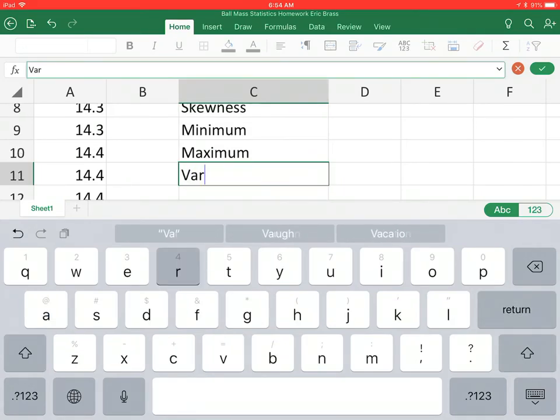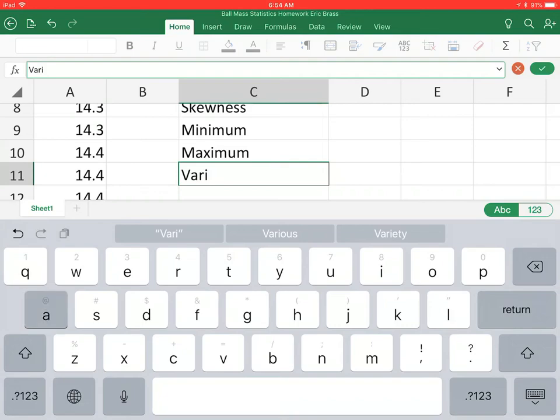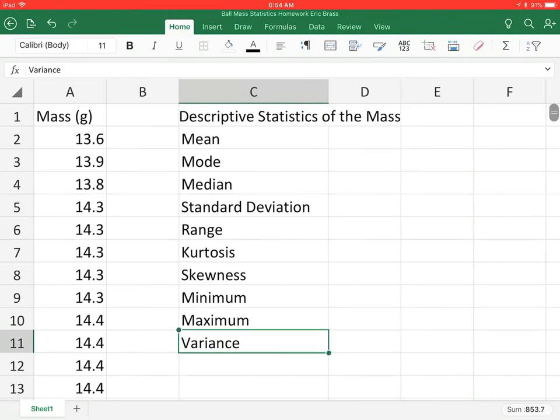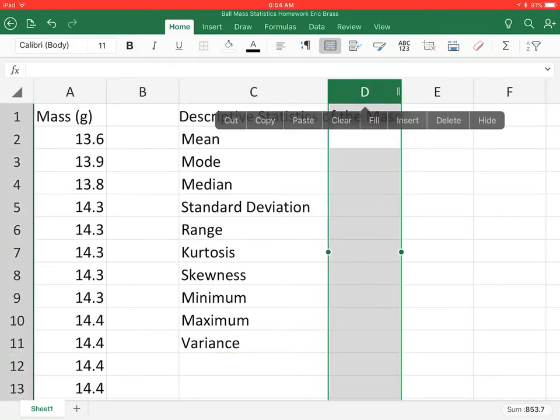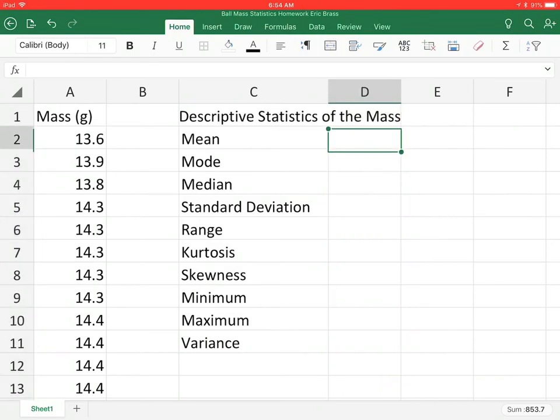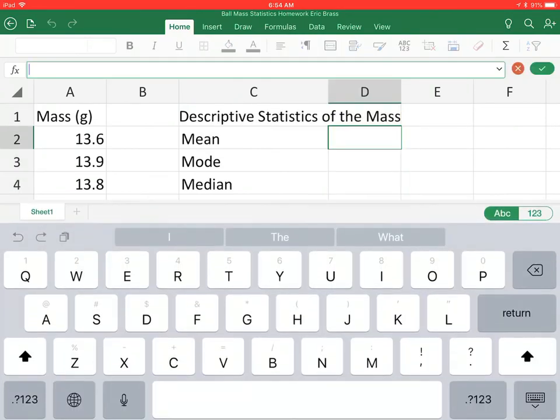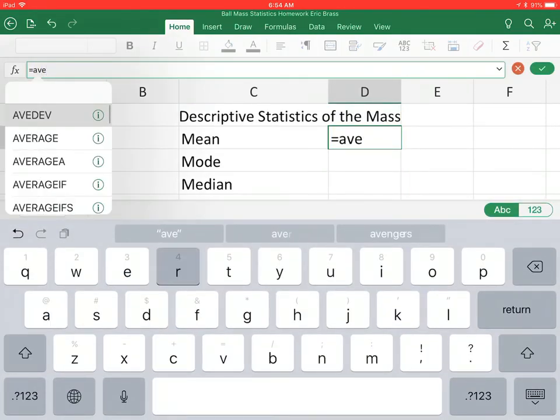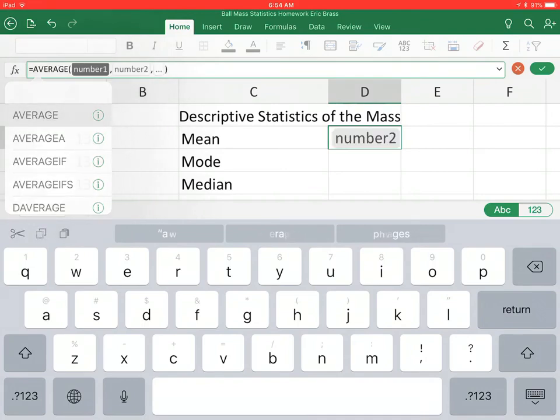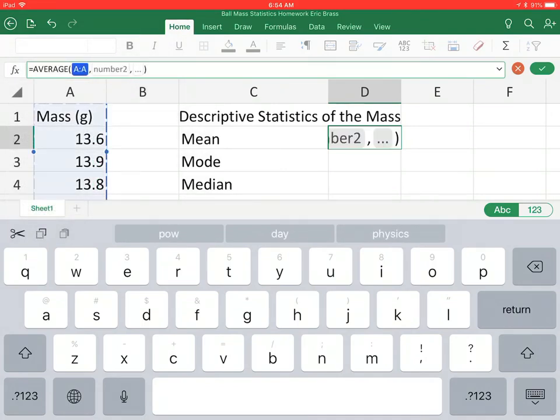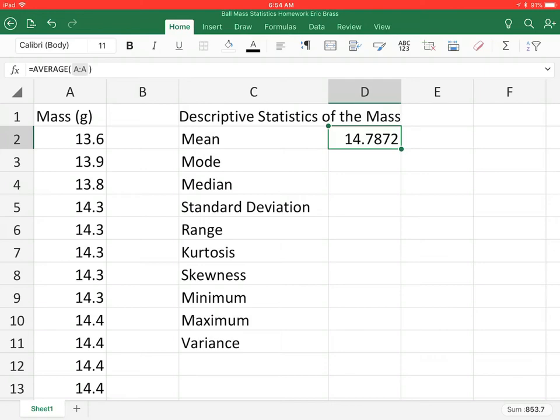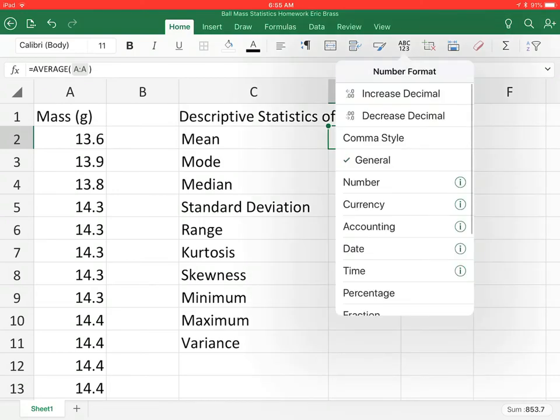Normally I would want this to be produced directly from the data analysis tool pack, but we don't have that here, so we just have to do it by hand. So I'll just say equals to average, and so average of the mass. That's giving me my average. We have three significant figures here, so we need to keep three significant figures. I'll just reduce that decimal place.